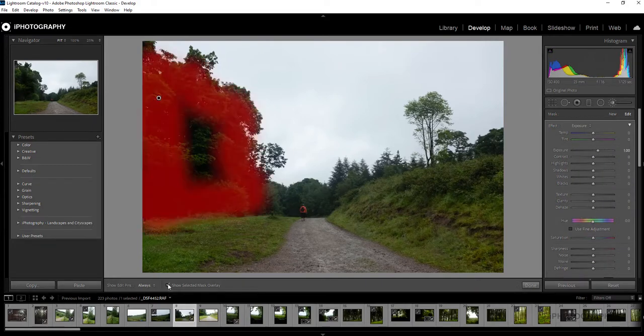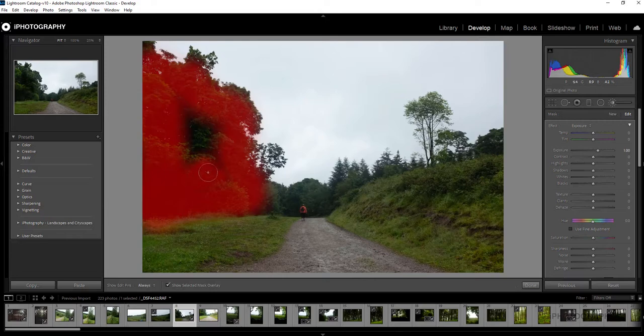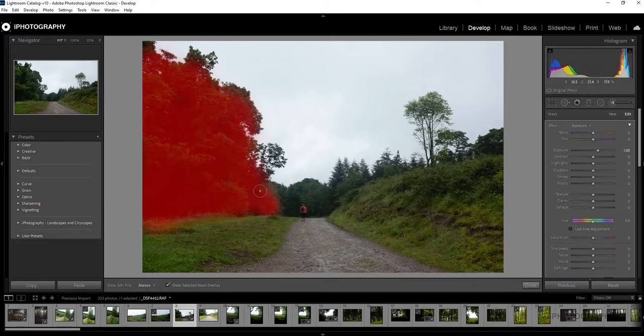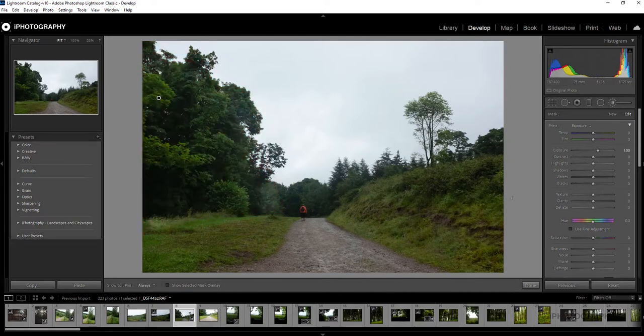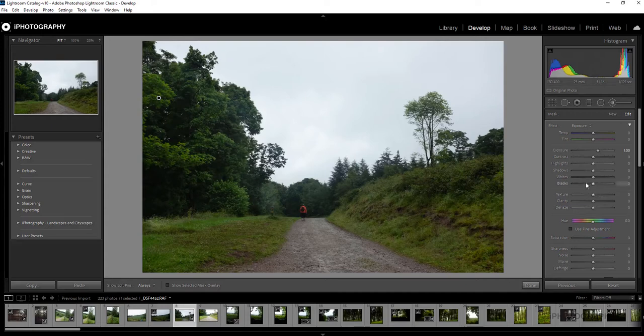If you want to see what you're actually doing, then just turn on the mask overlay and it just gives you the impression and shows you nice and clearly what you have selected and what you haven't. So I've got a fairly decent selection there. I'm going to turn that off so now I can actually concentrate on my adjustments.